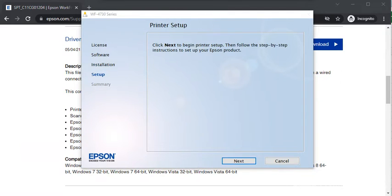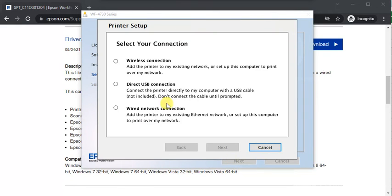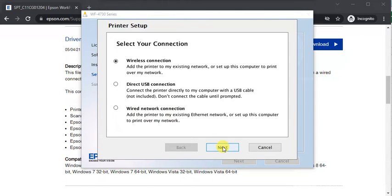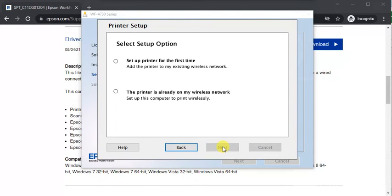Now click on Next to complete the setup. Here you need to select your connection type, so I'm going to select Wireless. You can also choose USB connection or Wired network connection.